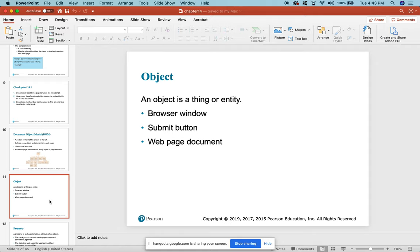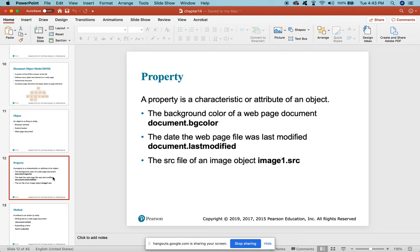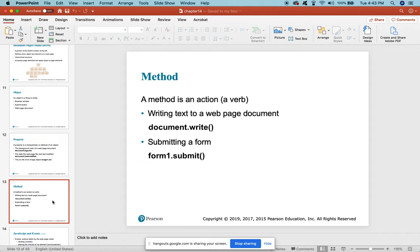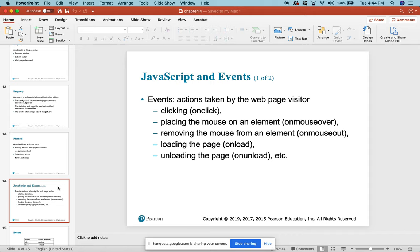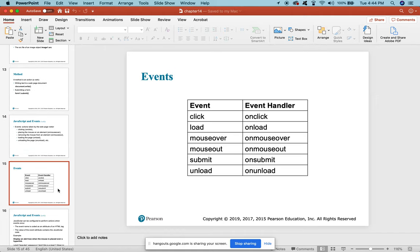An object is a thing or entity - in a browser window it can be a submit button or a web page document. A property is a characteristic or attribute of the object - like the background color of a web page. The method is the action or verb that accesses that information. JavaScript events - like onClick, mouse-over, or mouse-out - can trigger a method on a property for an object. Many are similar to what we've used with CSS for navigation.